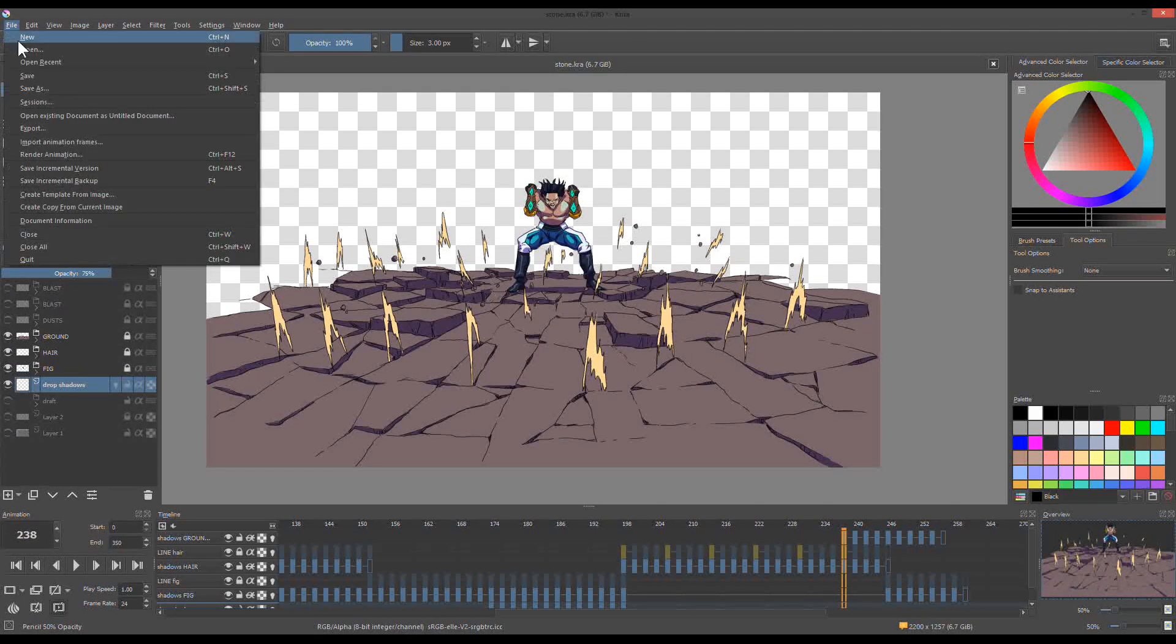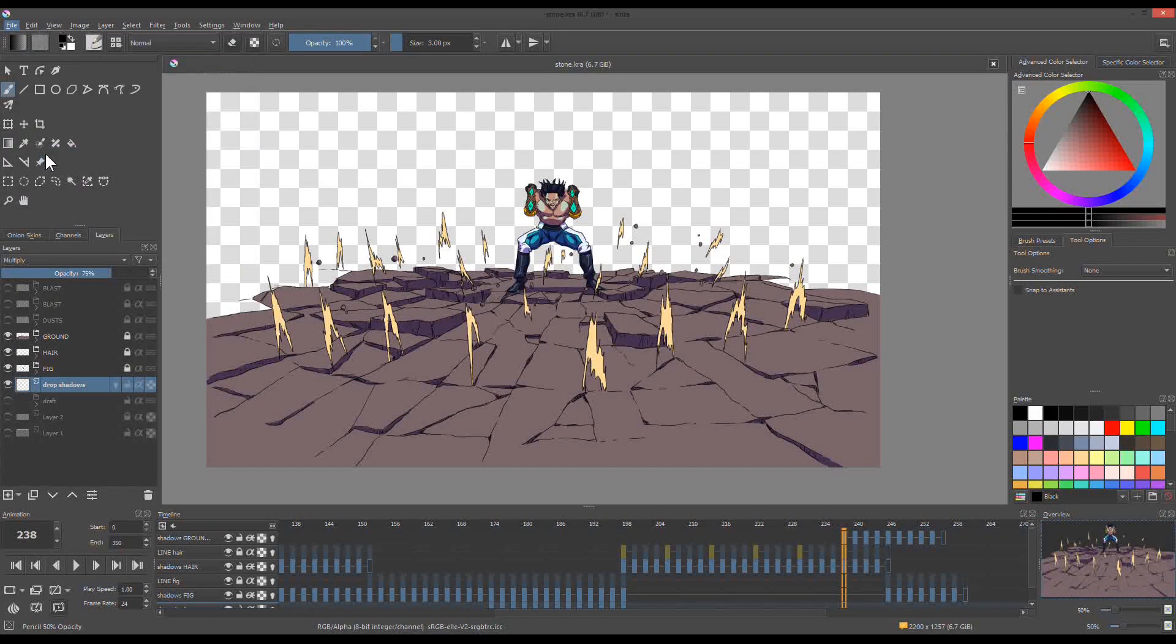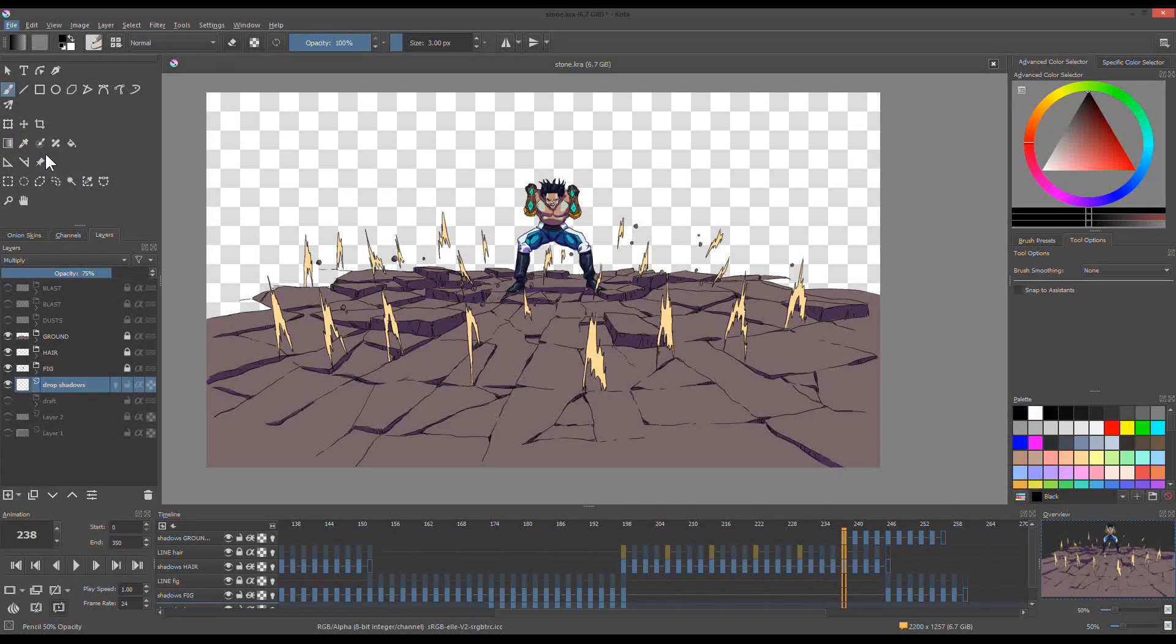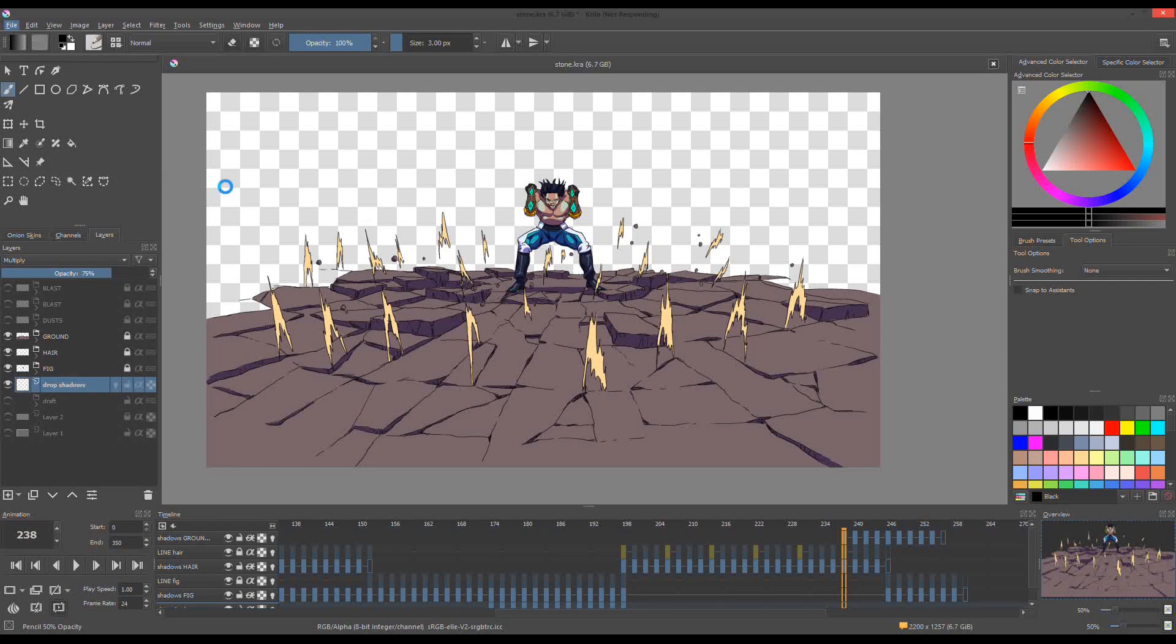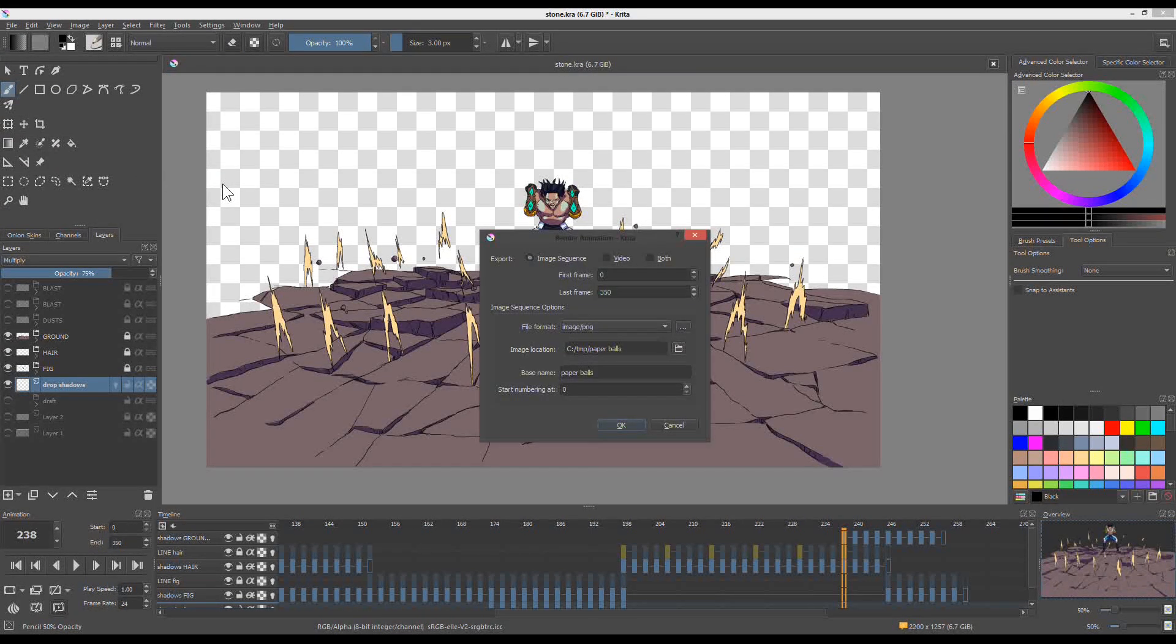Excluding the background, I also export them as image sequence. All special effects are also rendered separately.